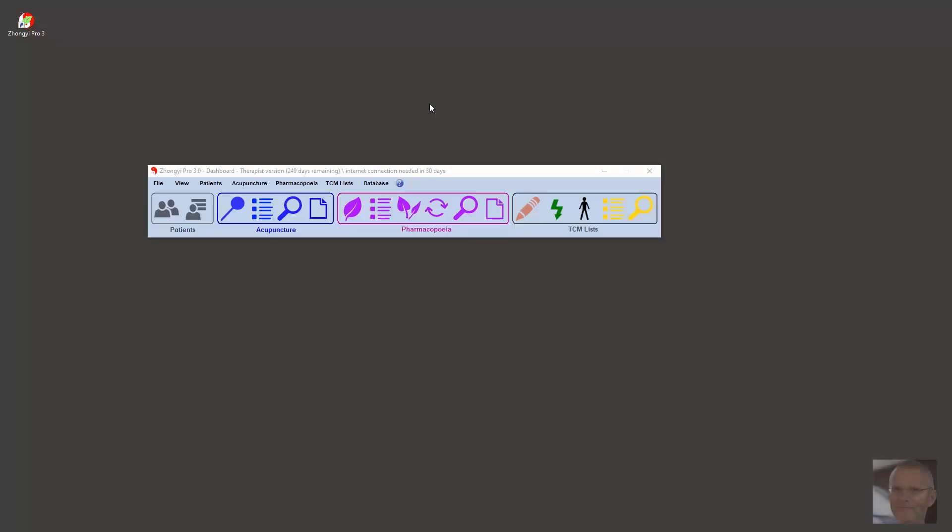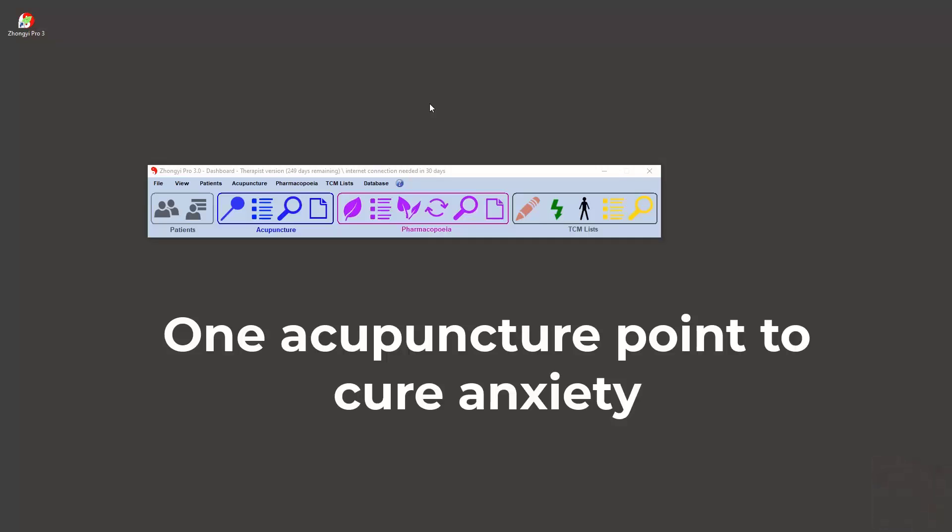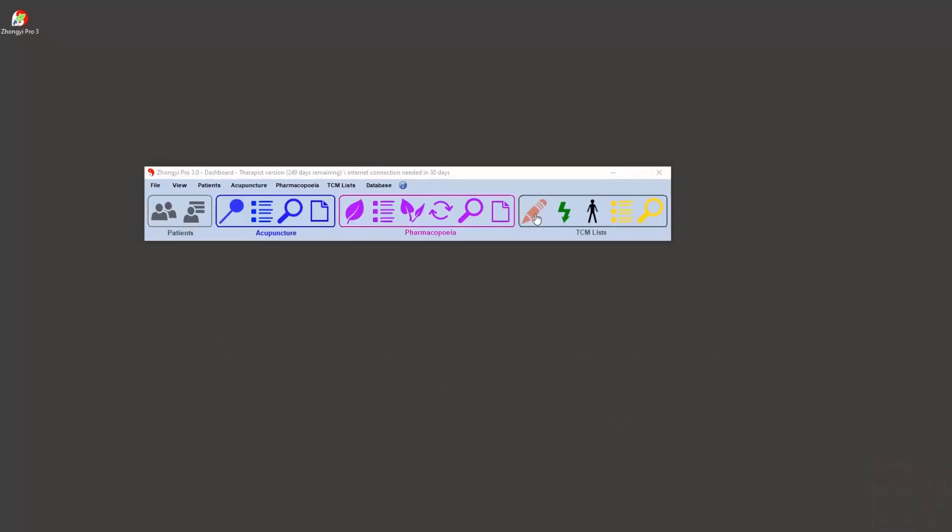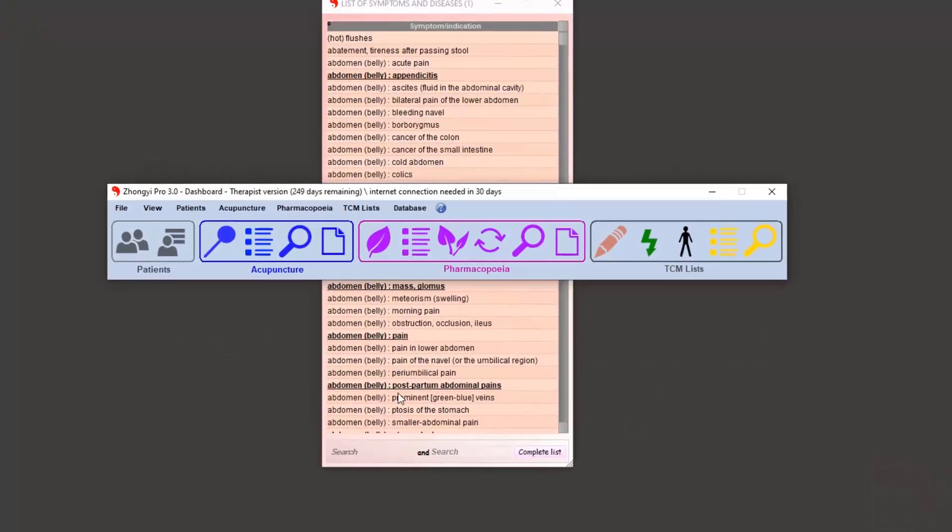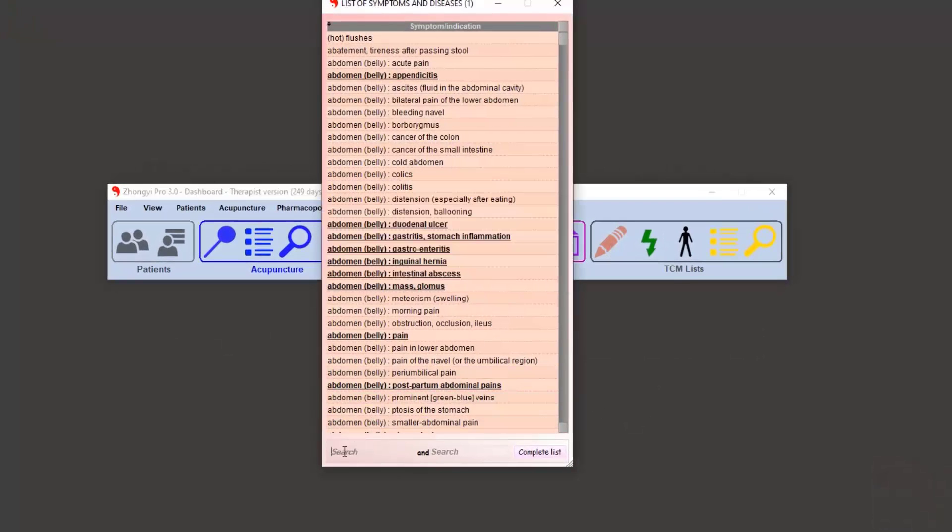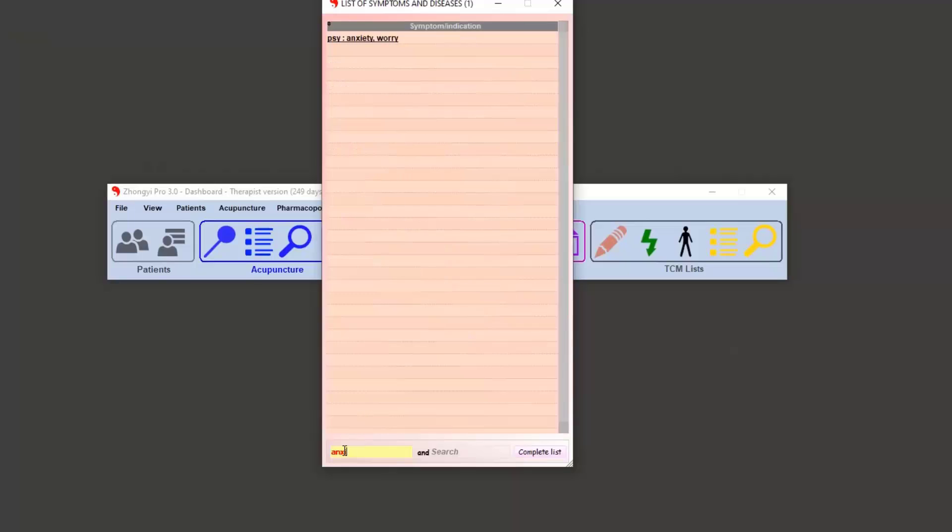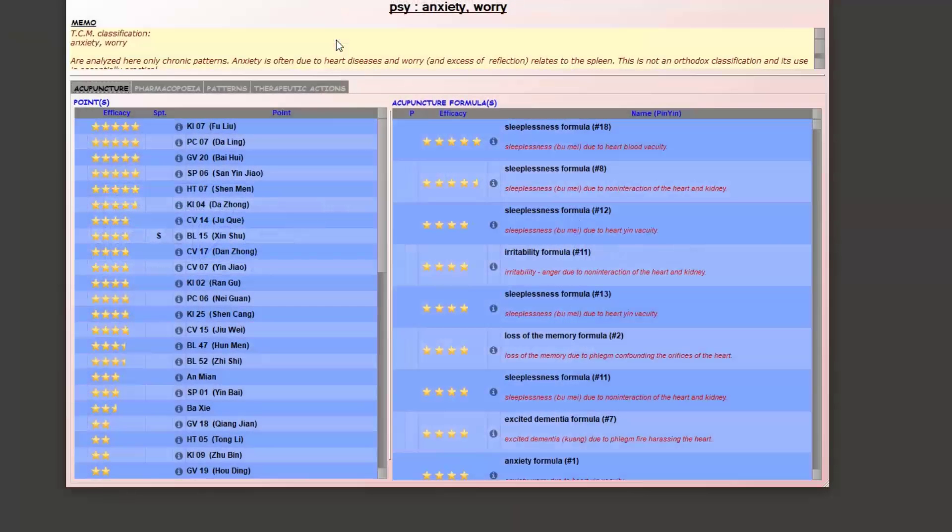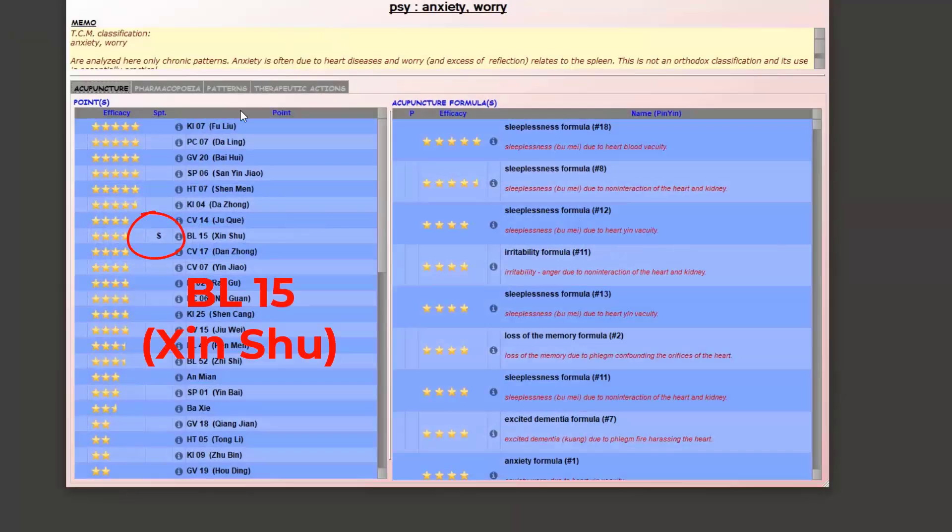Hello everyone, I am Eve Donadini, the founder of the Zhongyi Pro software. Today we are going to look for a single point on which to act in case of anxiety. We will first open the list of symptoms and search for the word anxiety. We can see that only one of the suggested points is actually symptomatic: the heart shu point of the back.